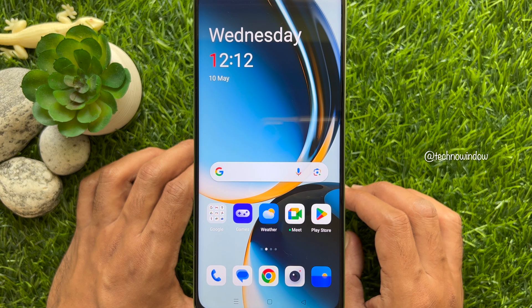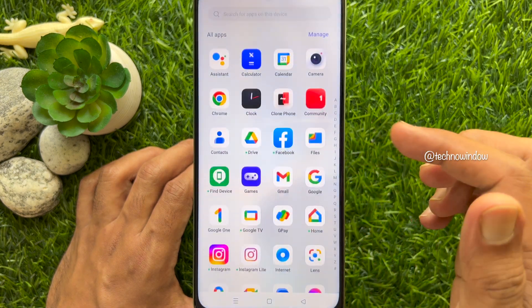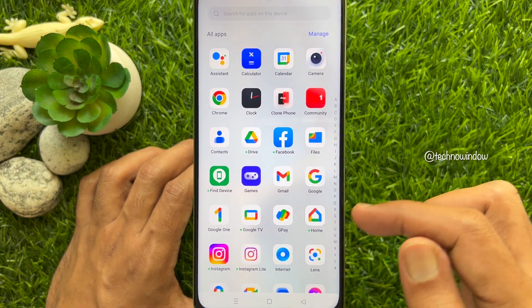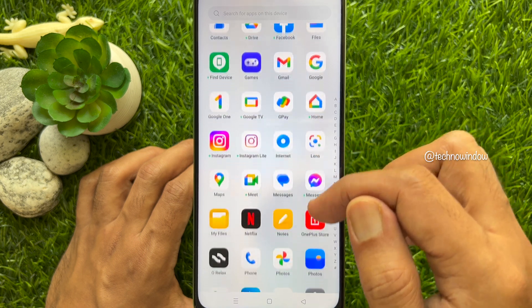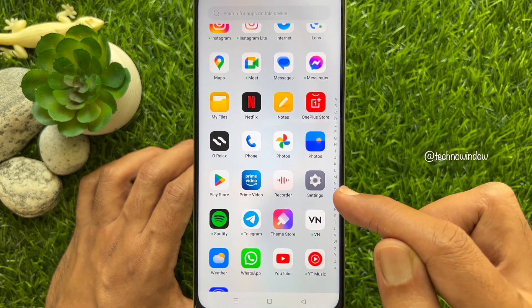First, swipe up on the home screen to access the app screen. Then tap the Settings app.